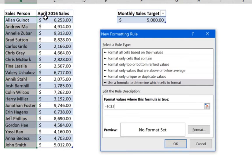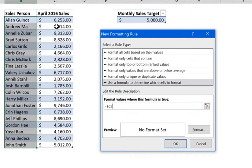When you select the cell, Excel by default locks both the column and the row. What you need to do is remove the lock on the row number. That will enable the formula to be applied to C3 first, then move to C4, C5, until it completes the whole column.